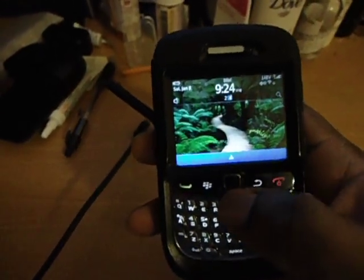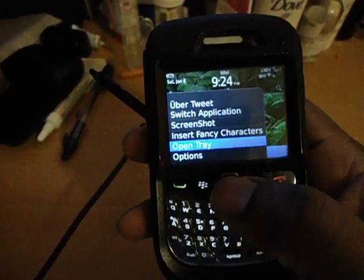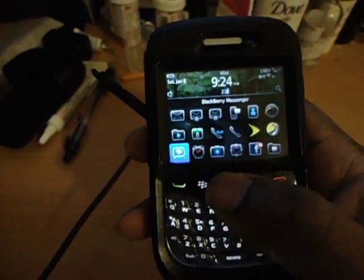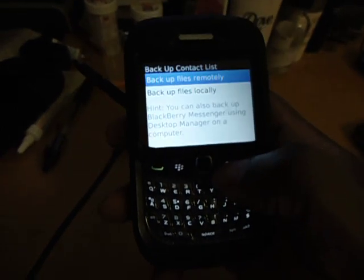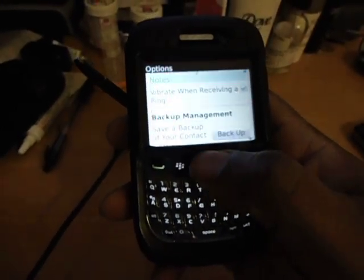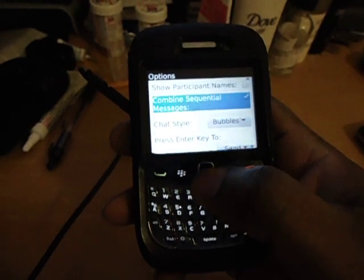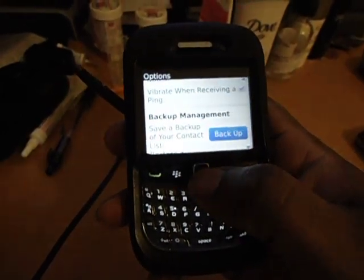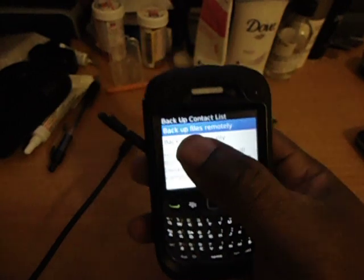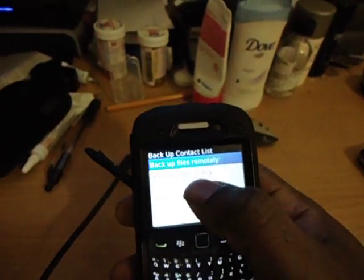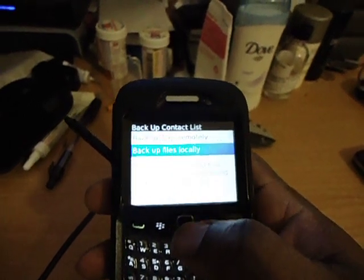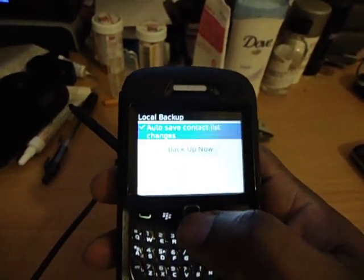If you have a Blackberry and you want to back up your BBM contacts — open the tray and go right inside your BBM. Scroll down to options, then 'Back Up.' You can back up remotely — this goes to a remote site and you're going to have to use your email address. Or if you want to do it to the memory card, go to 'Back Up Files Locally.'